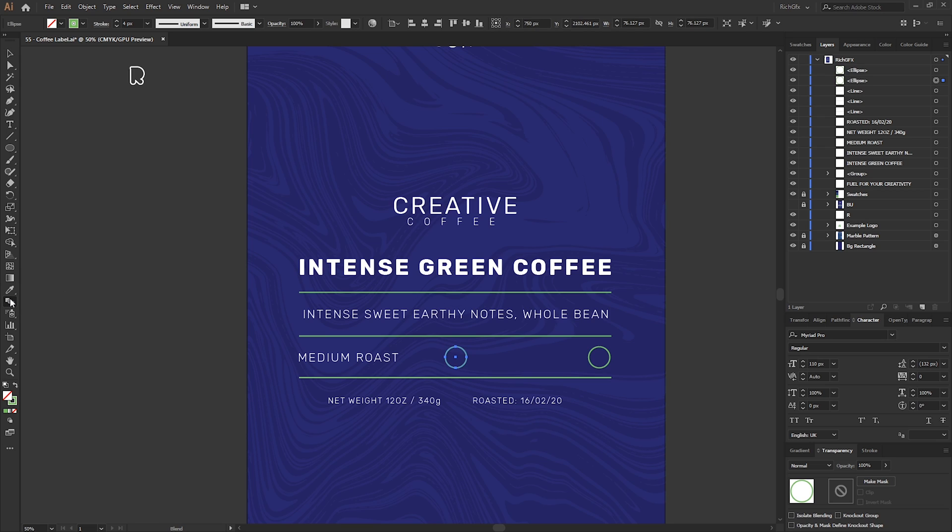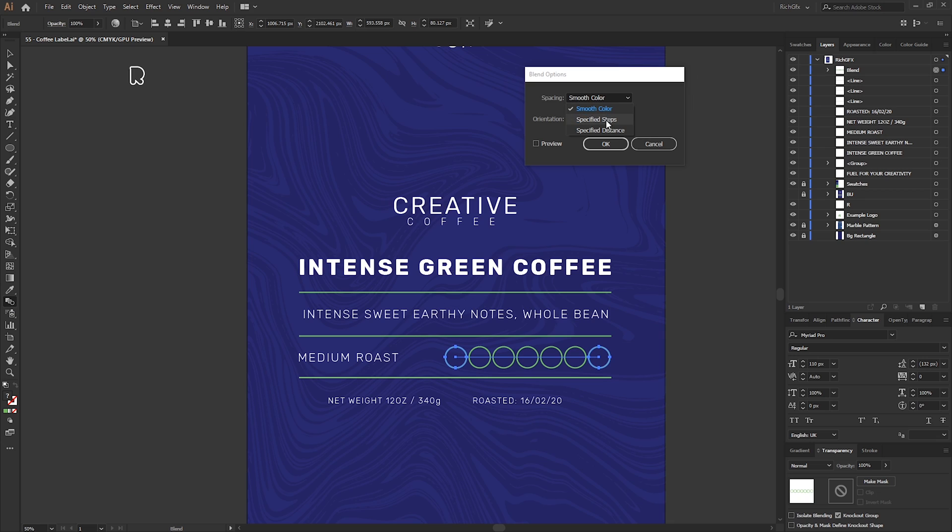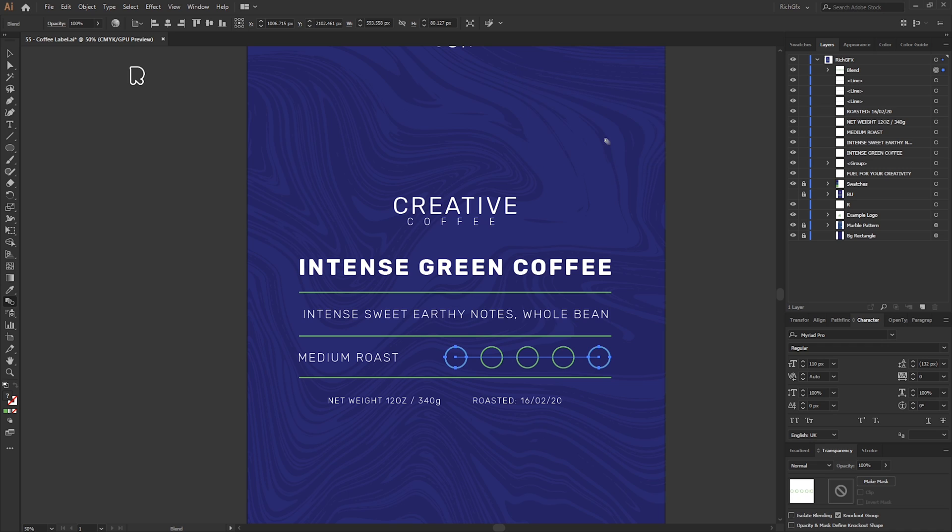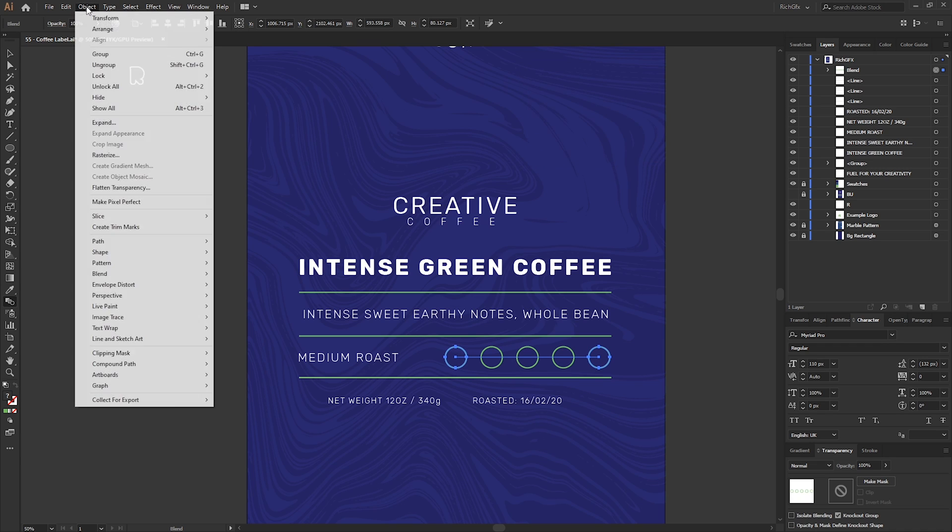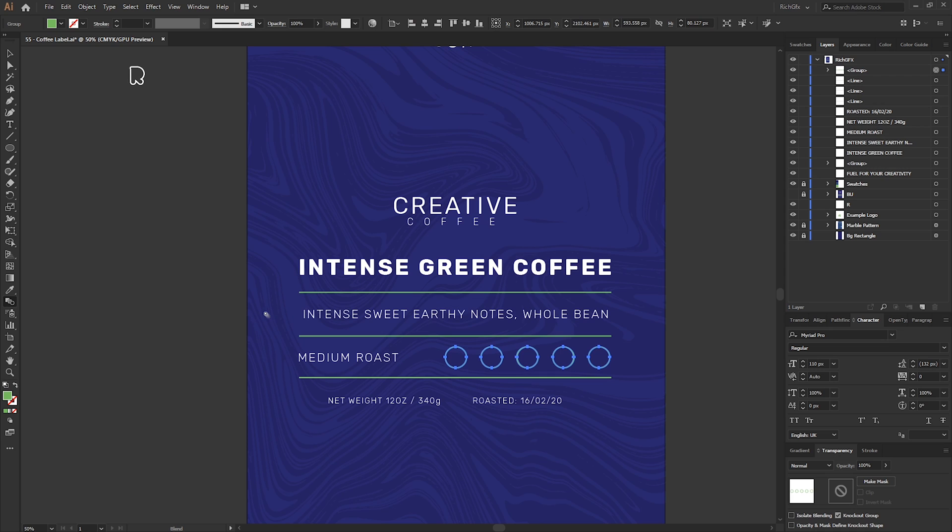I'm going to use the Blend tool. So W on the keyboard for the shortcut or select the Blend tool from the tool menu on the left. Select the first circle and then select the second circle. Double click the Blend tool icon to bring up the options panel. Change the spacing to Specified Steps and we're going to change that to three to give us a total of five. Click OK, then go to Object, Blend, Expand.